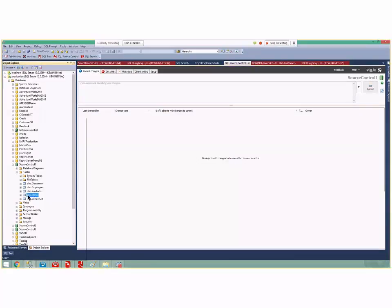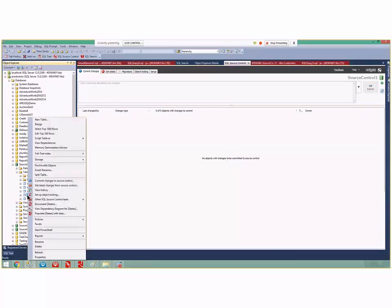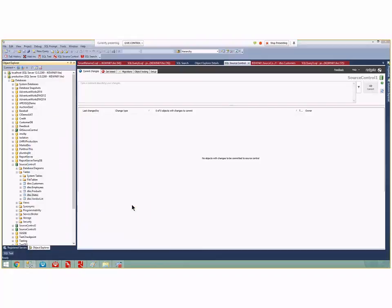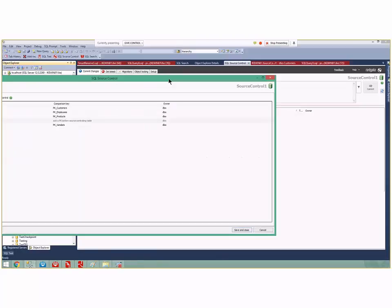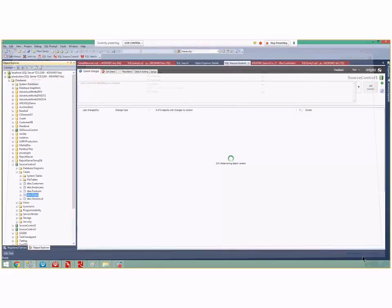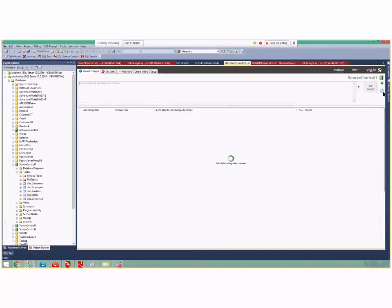Now I've got states here. The next thing I can do is right-click and set link this as static data that doesn't change often. I link it as static data and this window comes up saying we're gonna add states the static data - is that the one you want? Yes it is. I save and close.